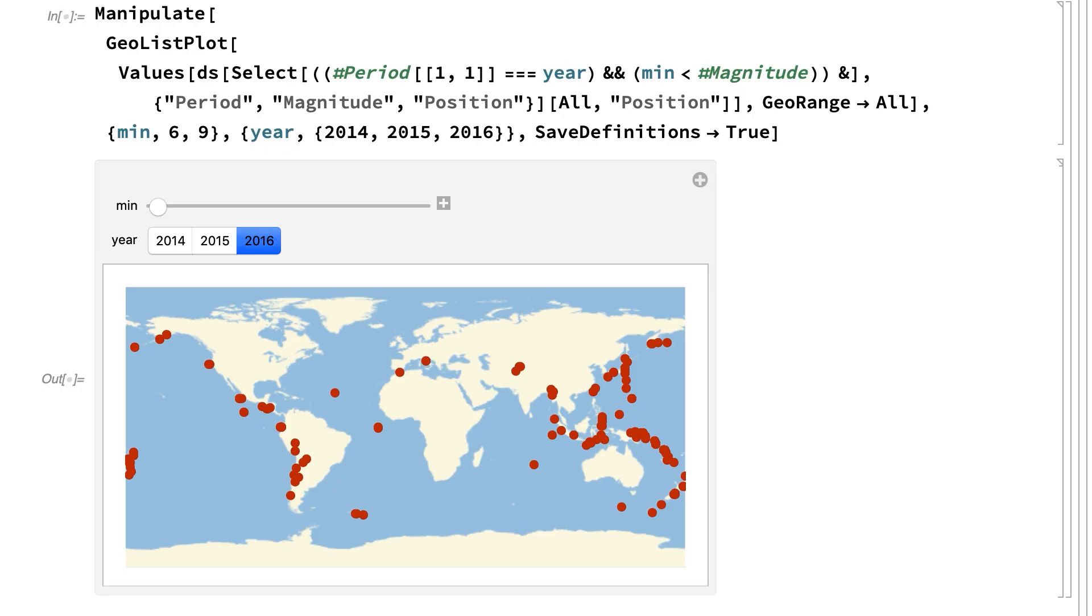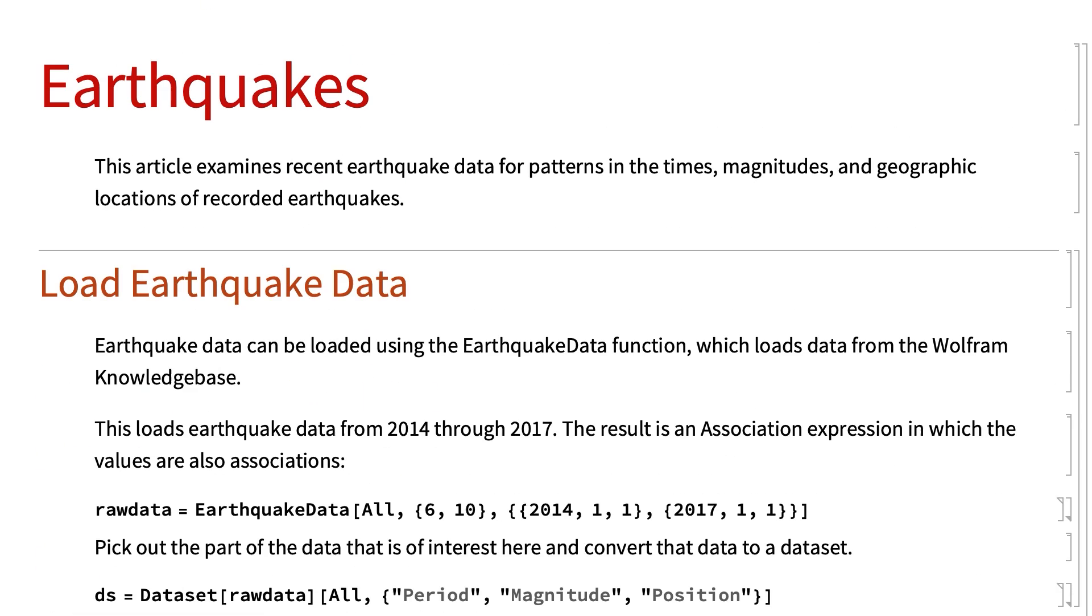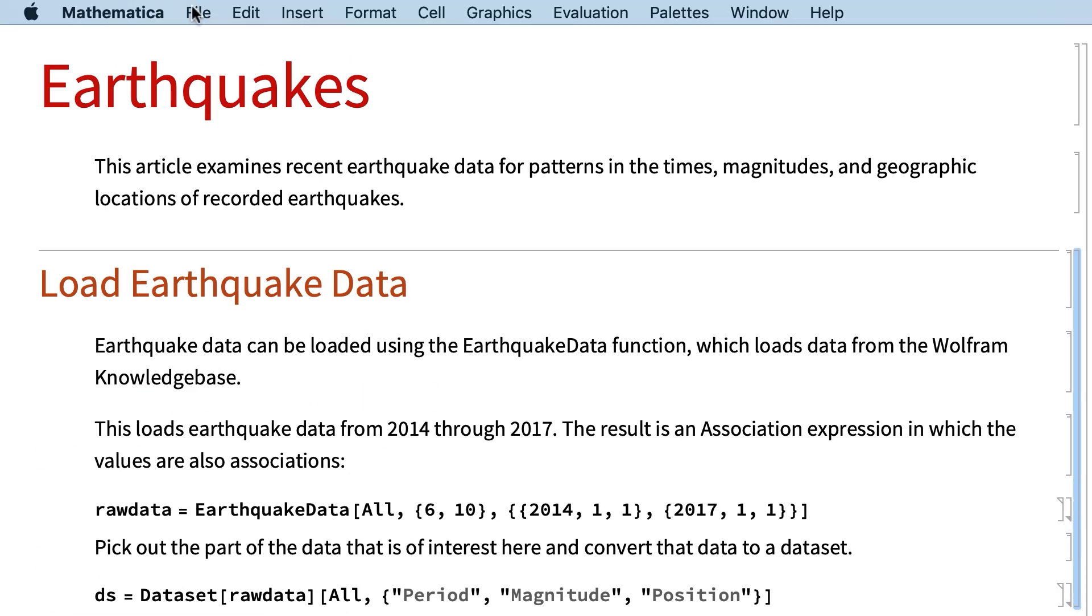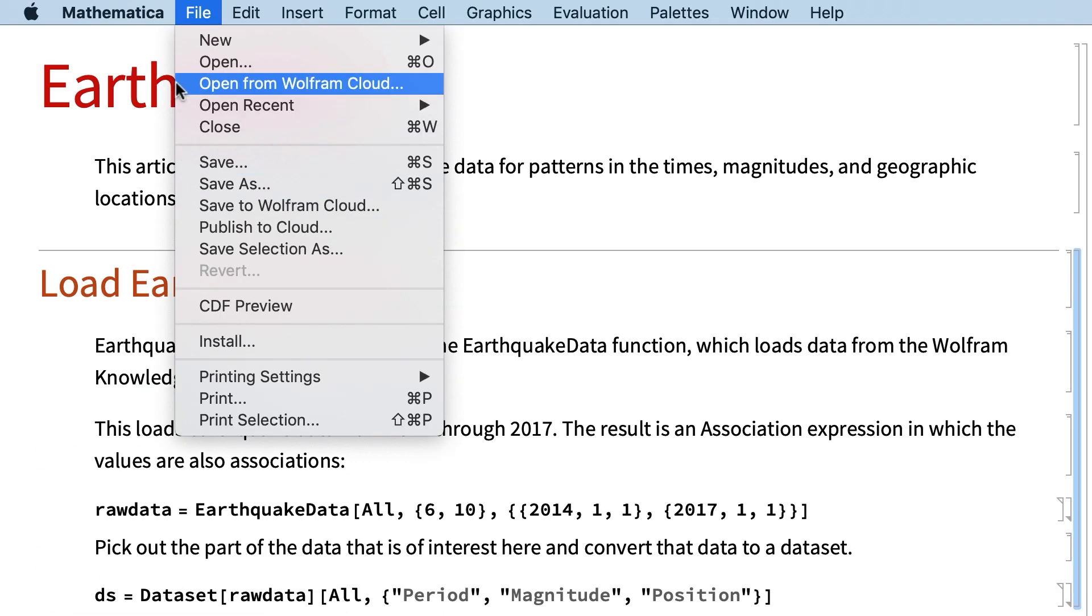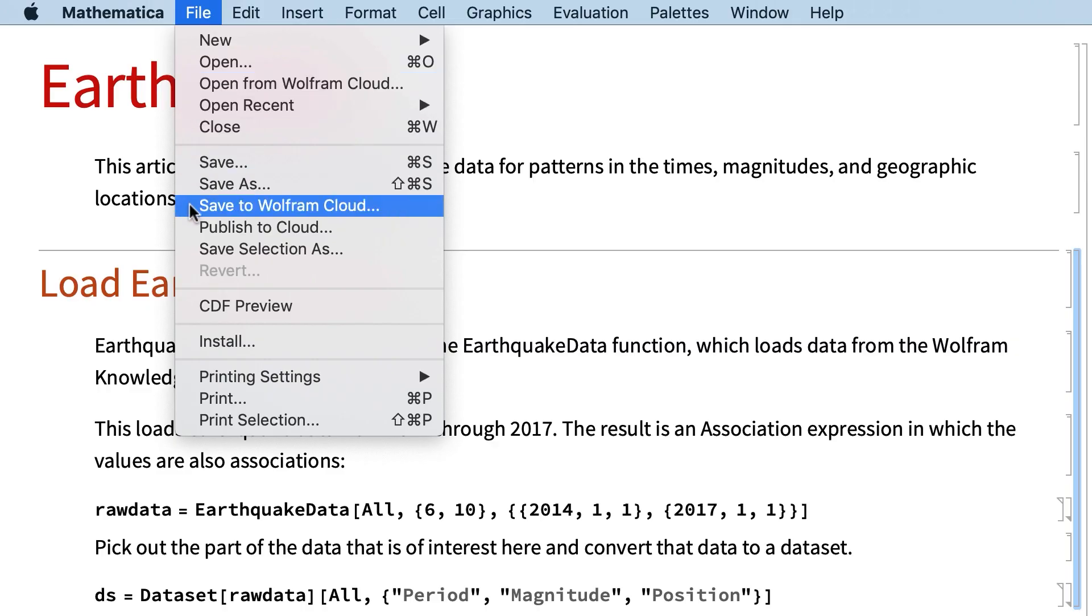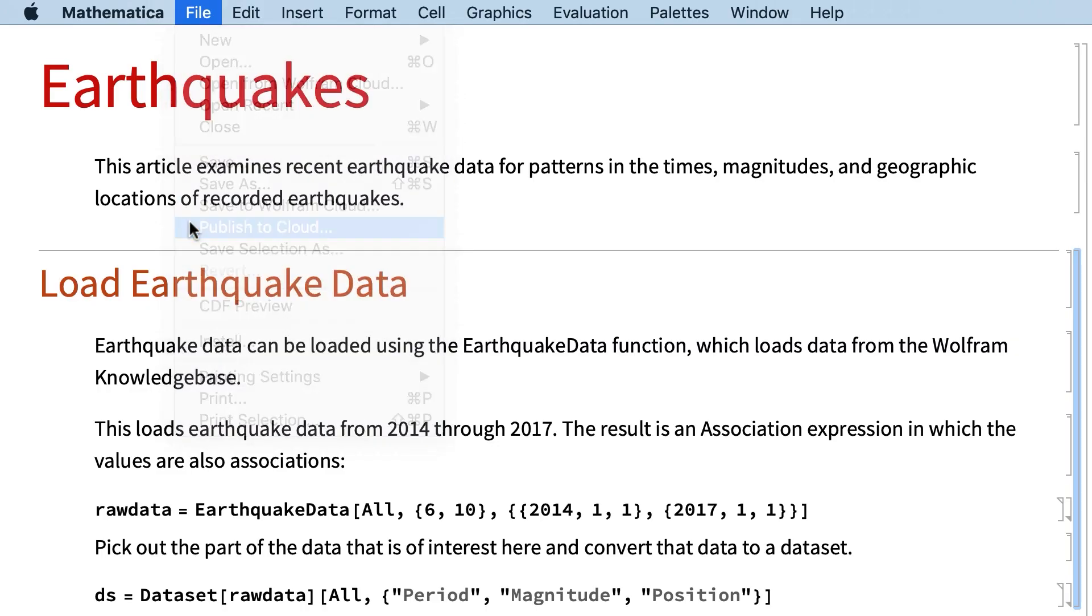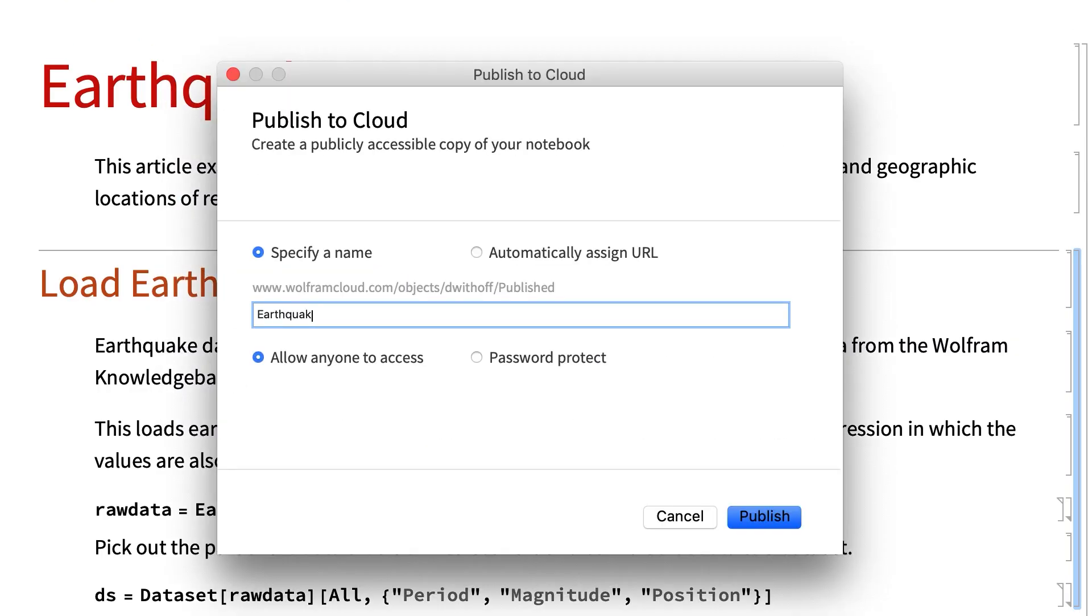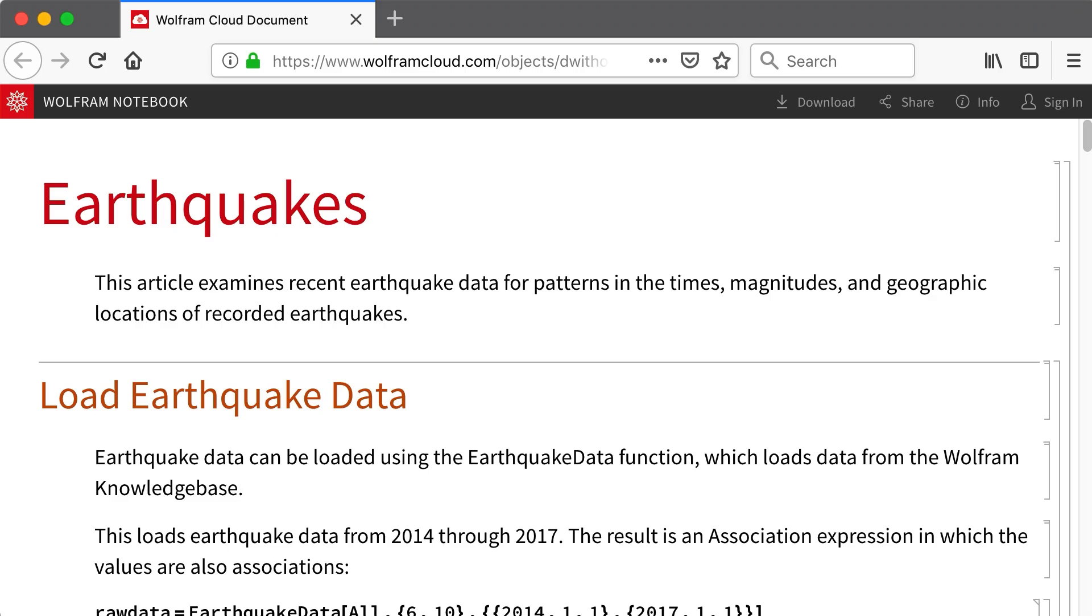As noted earlier, there are a number of ways of sharing notebooks or saving notebooks to the cloud. Under the File menu, you can choose Save to Cloud and then reload the notebook from the cloud. Or here I will choose Publish to Cloud, which saves a notebook that can be viewed in any web browser.